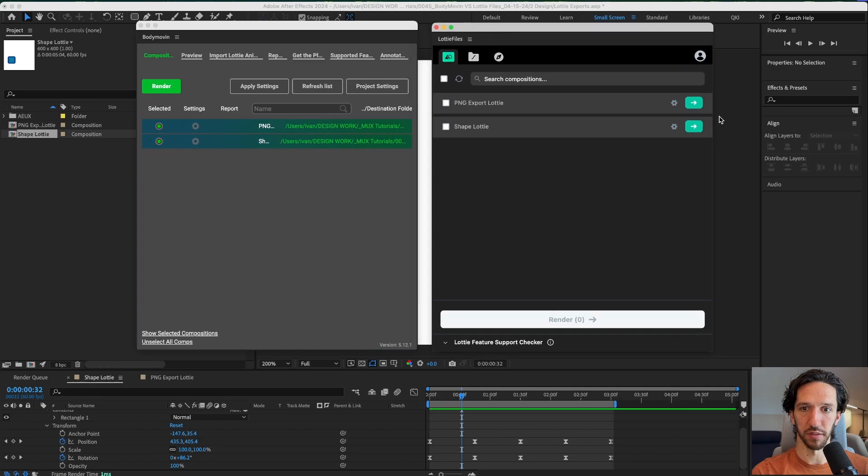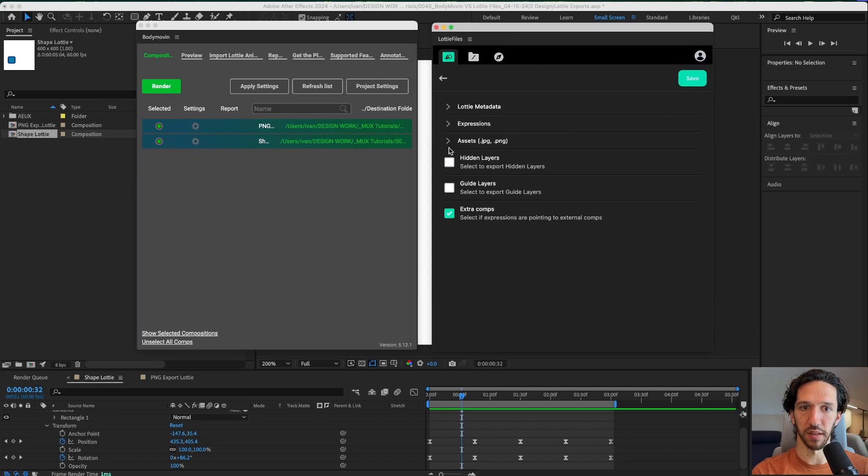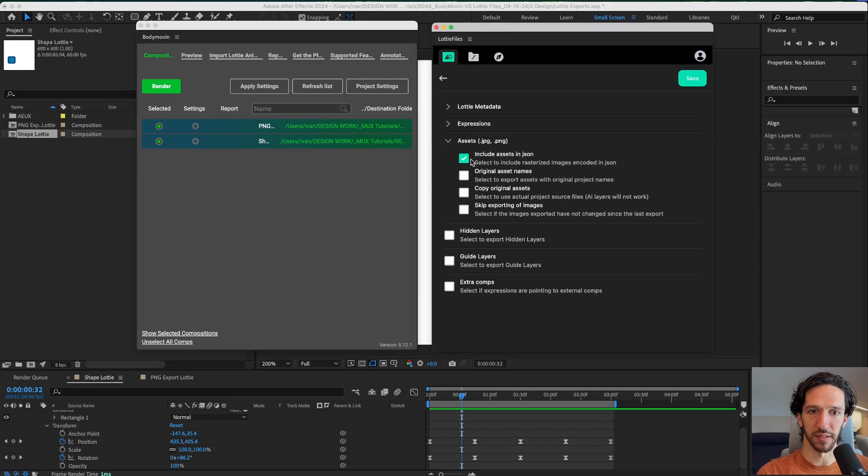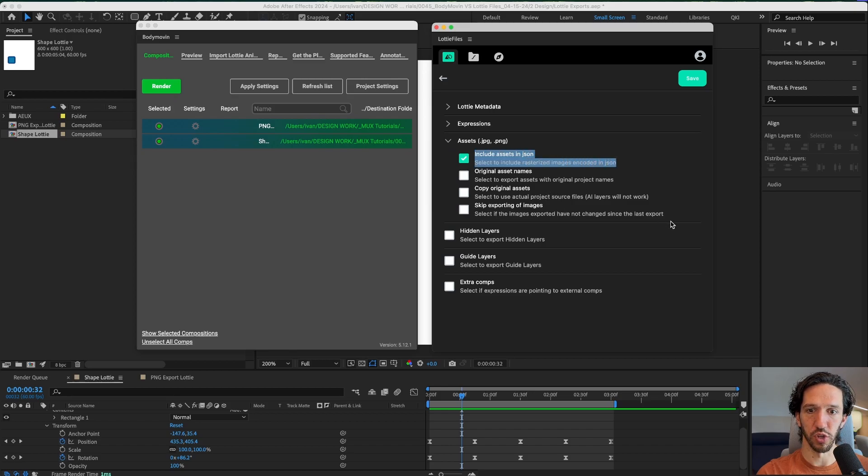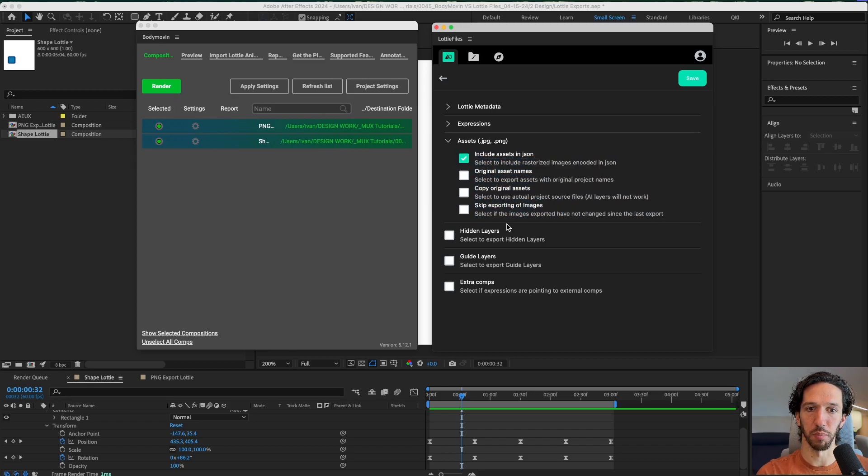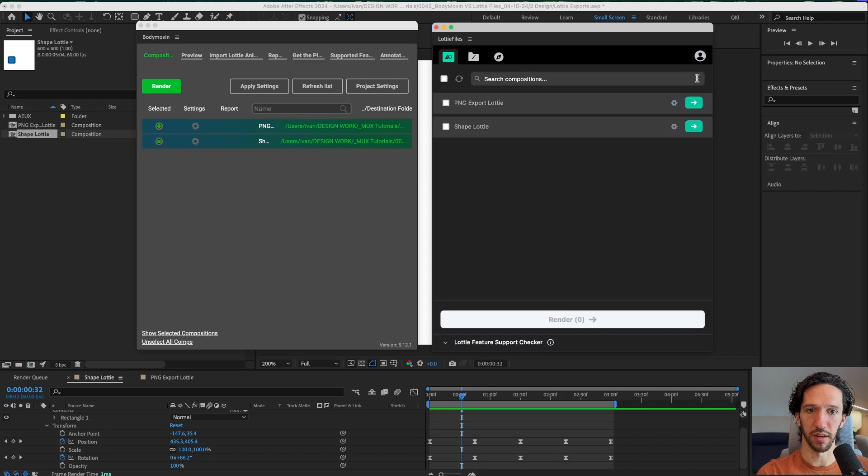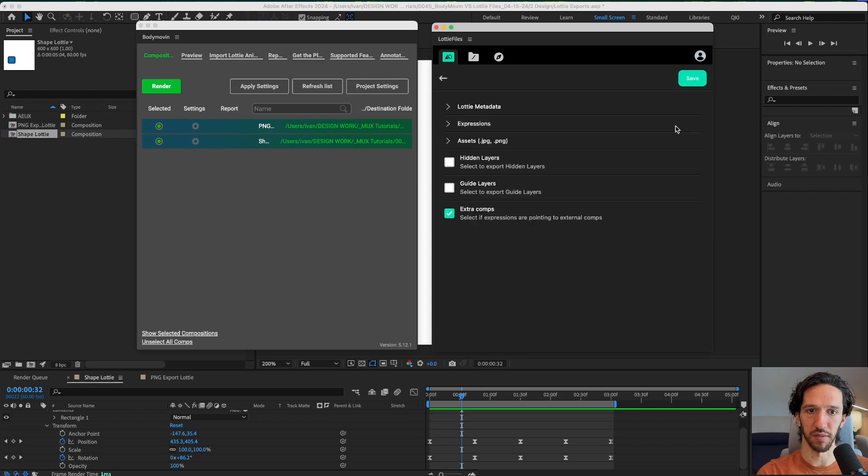Now let's go over to LottieFiles. We're going to go to the settings of the PNG. We'll unselect extra comps. We'll go here to assets and we'll make sure that we include the assets in the JSON. There's no setting here to compress or optimize those images. So that's kind of a missed thing for the Lottie plugin and that's kind of it. I'll save that.